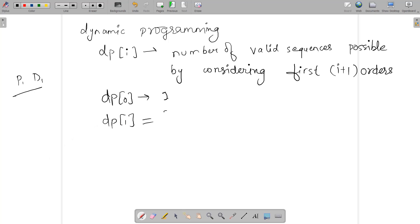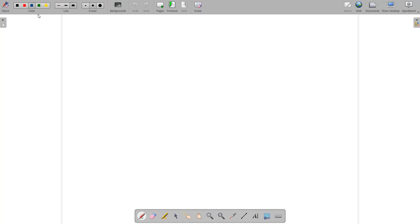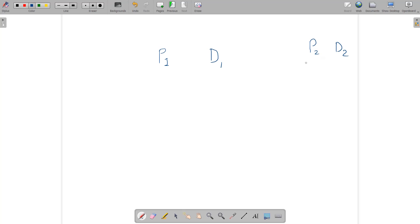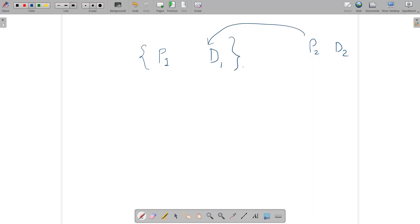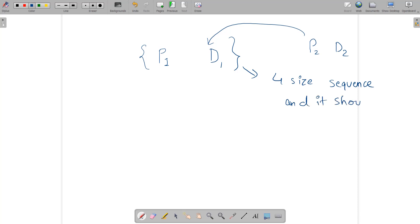Can we find the value of dp[1] with the help of the previous value? Let's write down P1 and D1 for the previous state. To answer dp[1], which considers the first two orders, we now have P2 and D2 as the current order. We need to insert P2 and D2 into the existing sequence so that it becomes a valid four-element sequence.